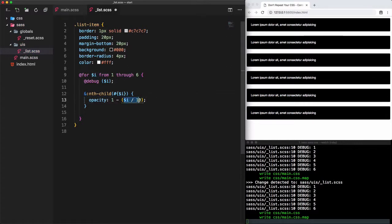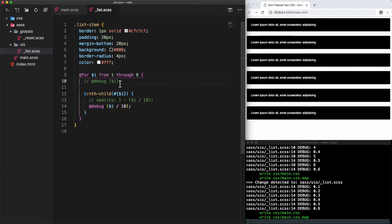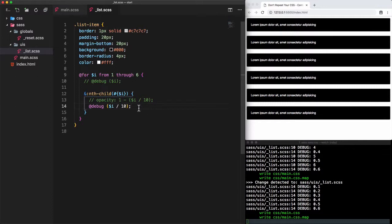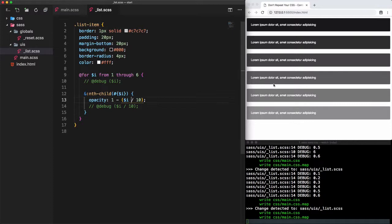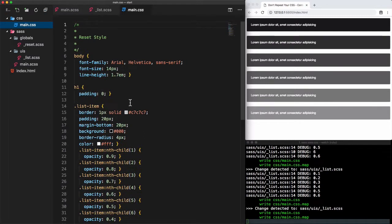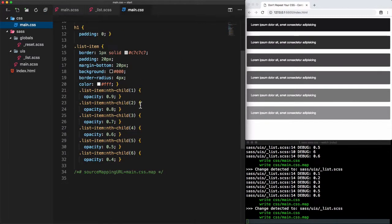We divide the index by 10 because we need to decrease the opacity by 0.1 at each step. If we debug that, we see 0.1, 0.2, 0.3, 0.4, 0.5, and 0.6 — and these values will be subtracted from the initial opacity value of 1 at each iteration. Let's comment out the debug and uncomment the opacity line. After saving, the opacity is decreasing in the correct order, and if we look at the generated main.css file we'll see multiple nth-child rules for each item from 1 to 6.